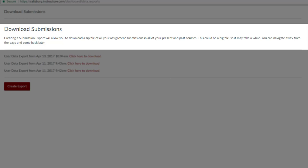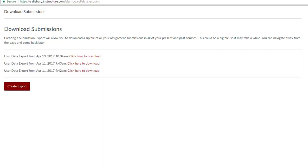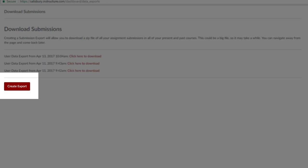Depending on how many assignments you have in My Classes, the download could take a while, but you don't have to stay on the page while the download is occurring. Click on Create Export to start the file export process.